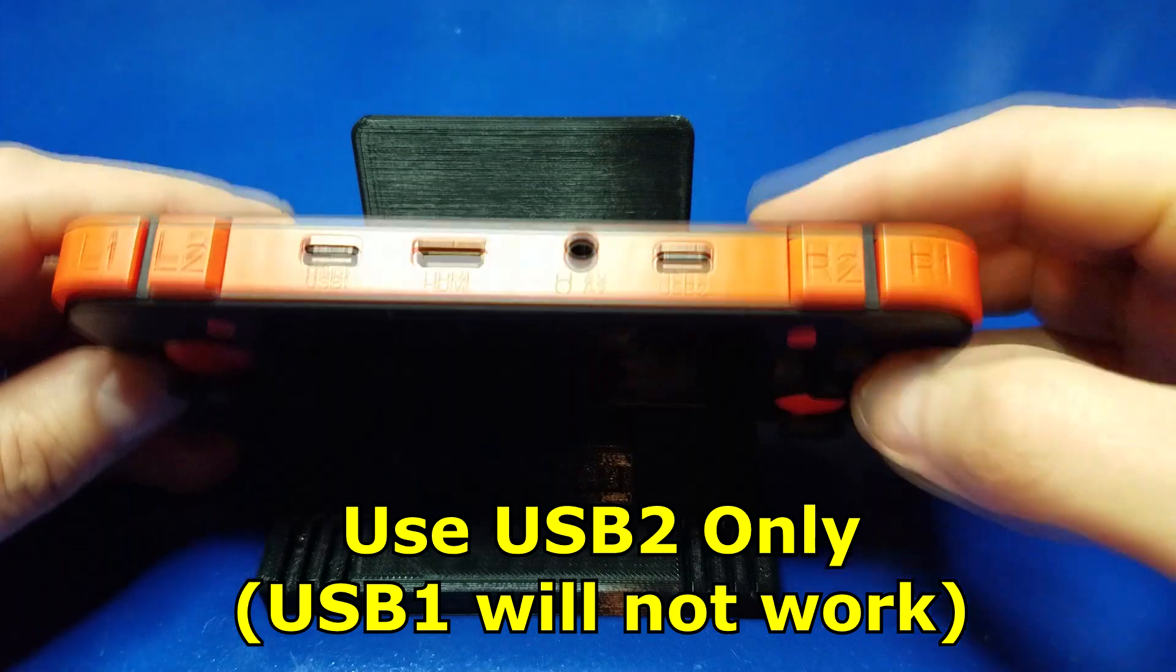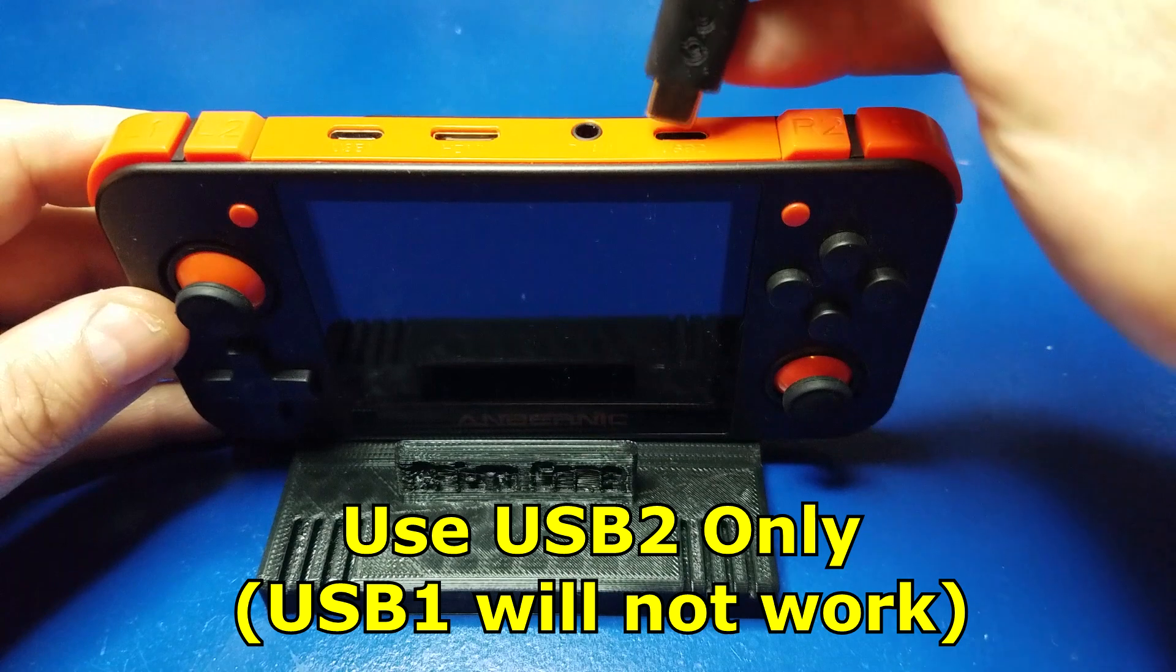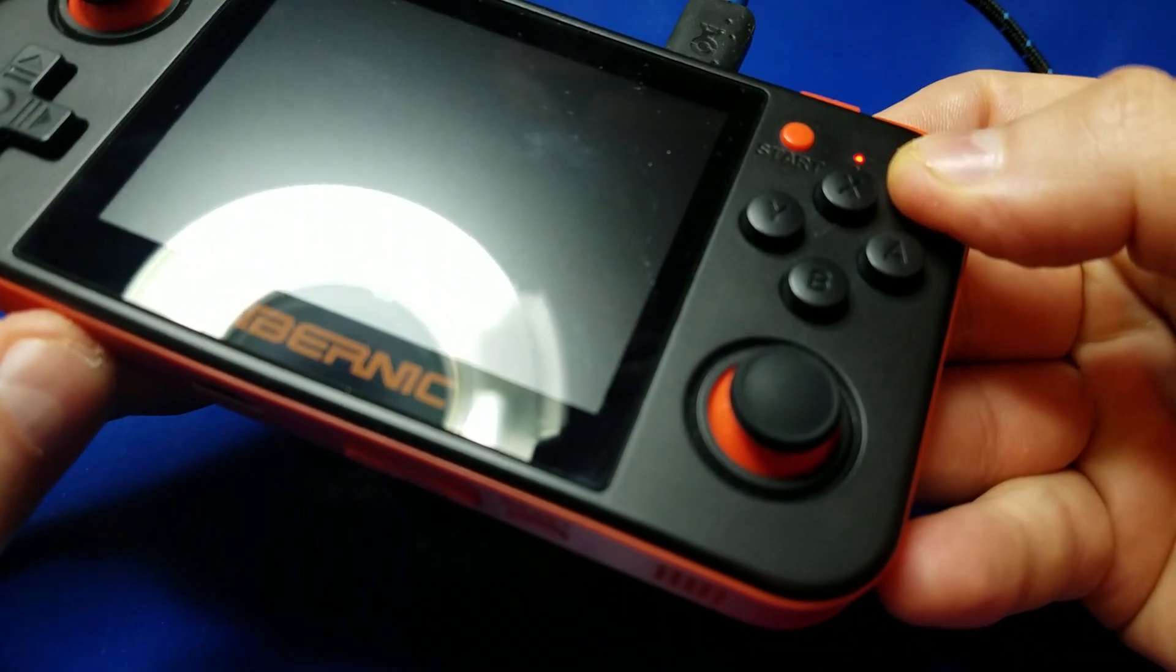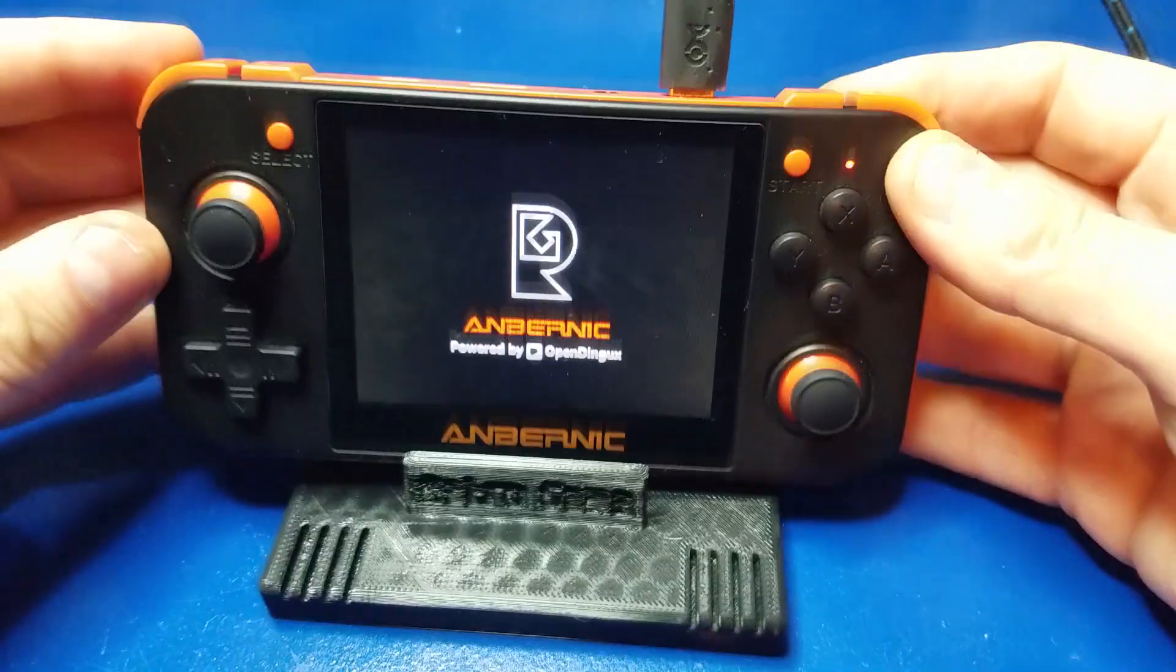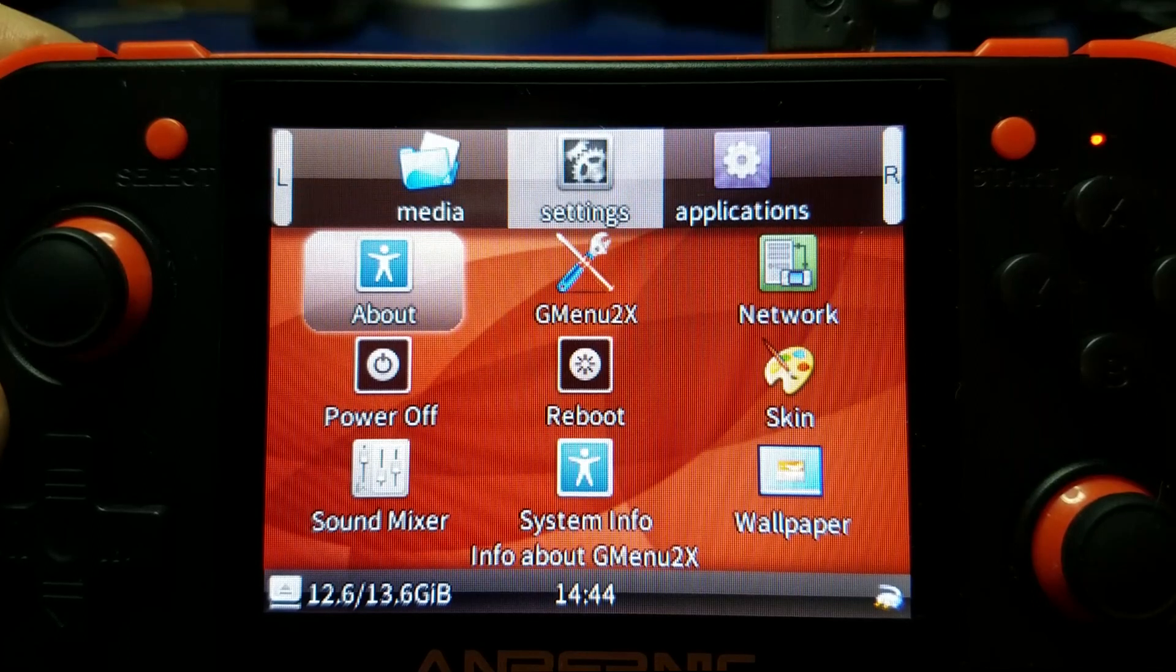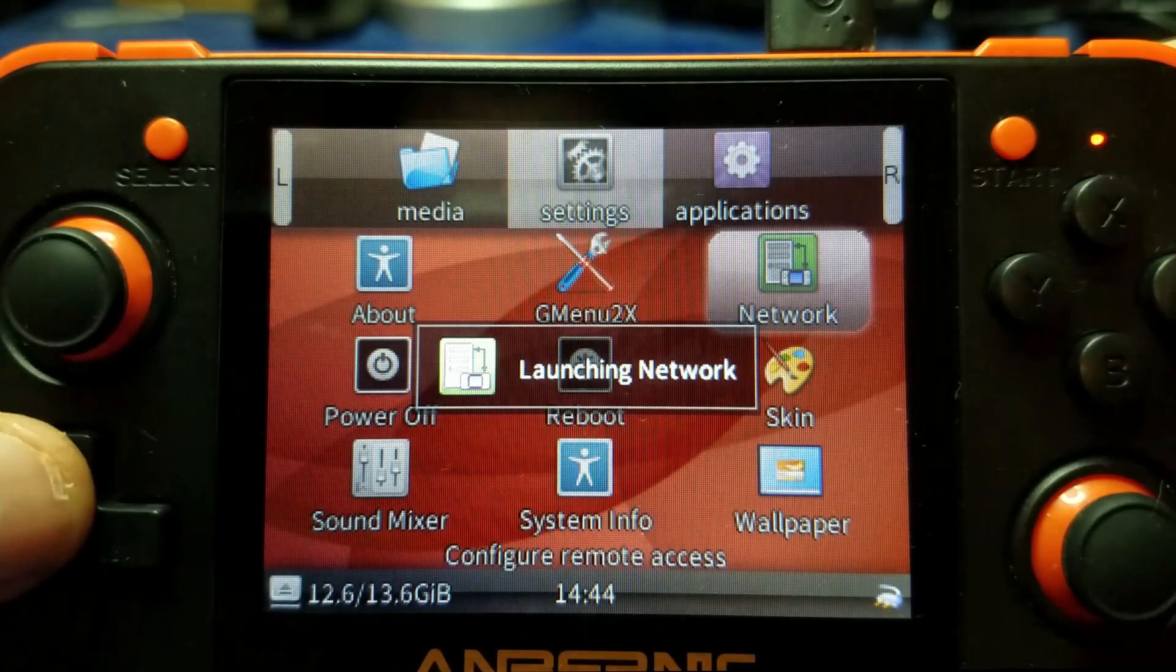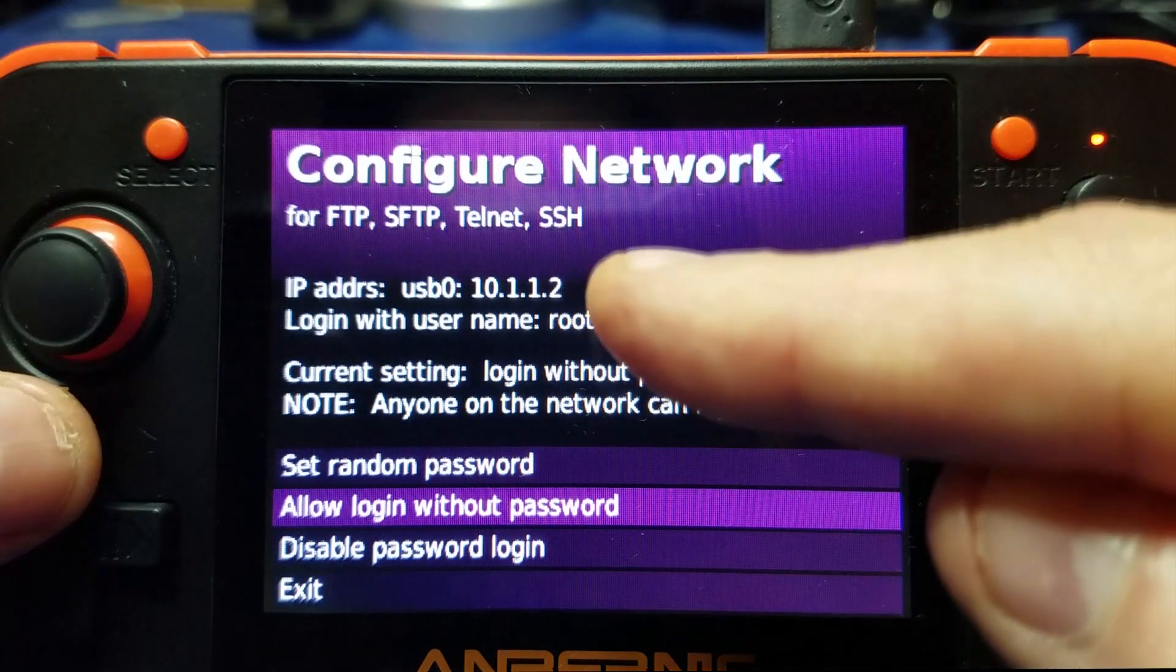You want to plug your USB-C cable in here, and that will connect up to your PC. So we'll go ahead and plug that in, then we'll power on the RG350. Then we'll go to the settings menu, so we'll hit the left bumper in this case, go over to Network, and press A. From here we want to move up to where it says allow login without password.